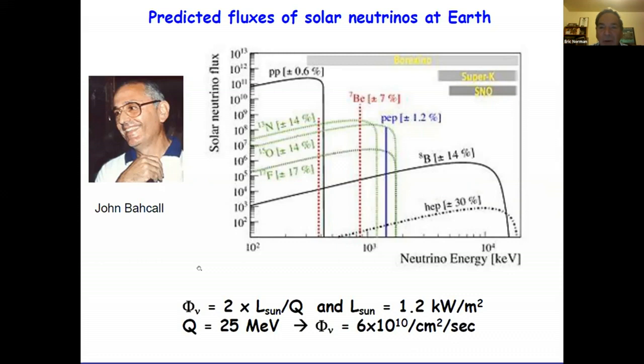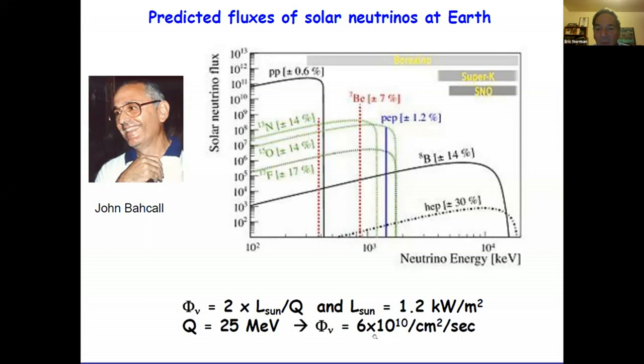You can actually calculate the flux of solar neutrinos in just a few lines. You need to know that 25 MeV of energy is created every time four protons fuse to make helium-4, that all the Sun's energy comes from that reaction, and that the solar luminosity at the Earth's surface is about 1.2 kilowatts per square meter. Since two neutrinos are created per helium-4, you calculate a flux of about 6×10¹⁰ neutrinos per square centimeter per second passing through you right now, day or night.